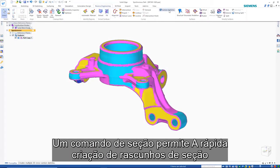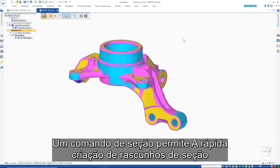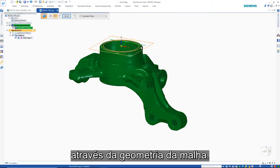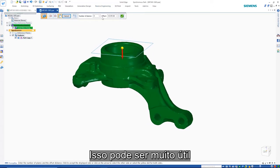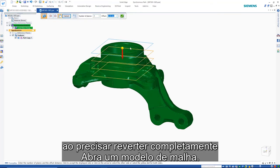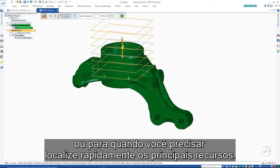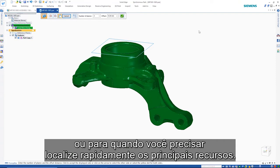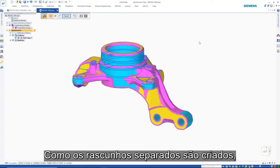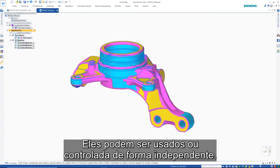A section command allows rapid creation of section sketches through the mesh geometry. This can be very helpful when needing to fully reverse engineer a mesh model or to quickly locate key features. Since separate sketches are created, they can be used or controlled independently.